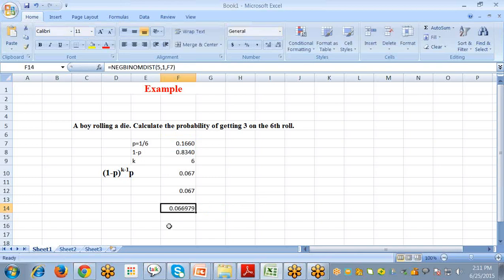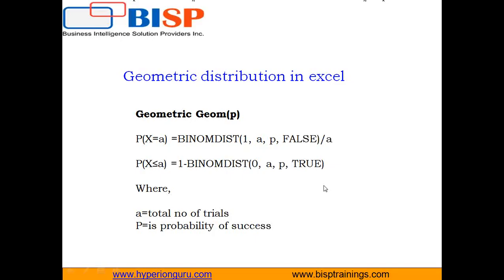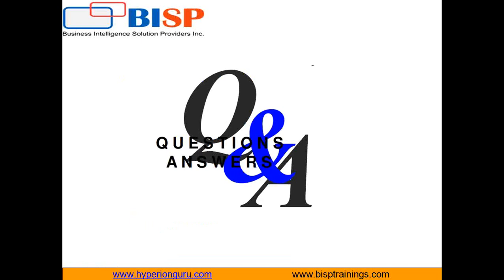This generates the same output of approximately 0.06. So this is how the geometric distribution works in Excel. If you have any doubt, you can ask me. Thanks for watching.